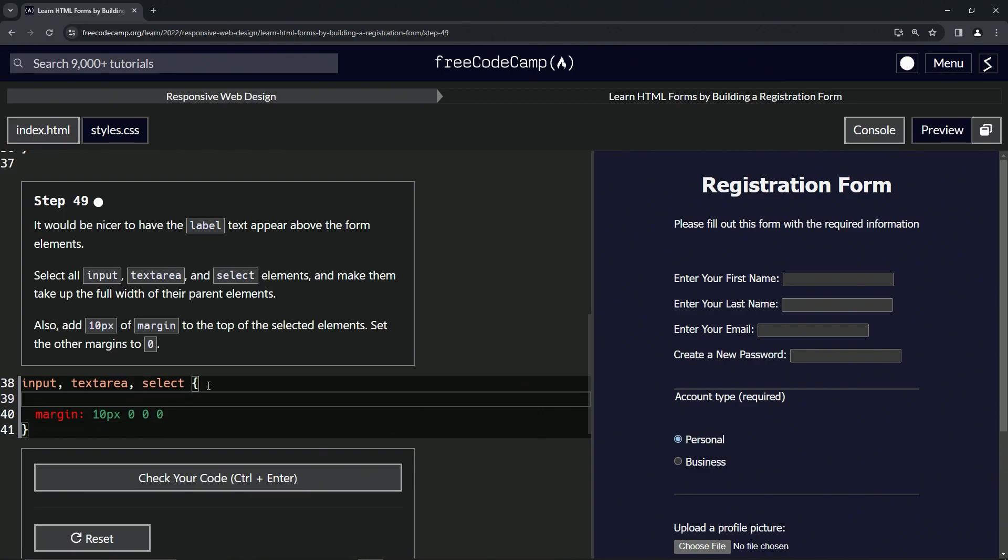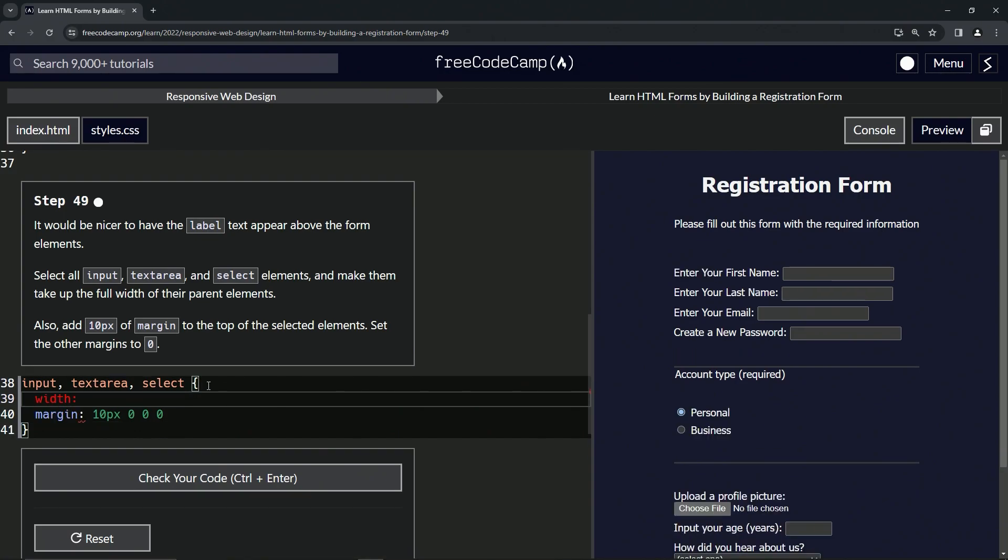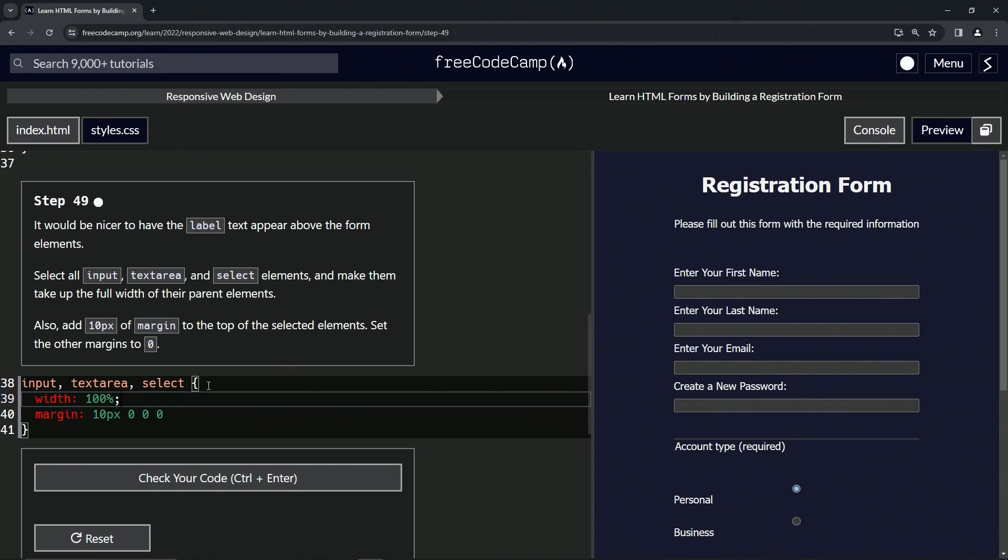Also width is now 100%. And now we see these are on top because I was looking at it like that is not what it said to do.